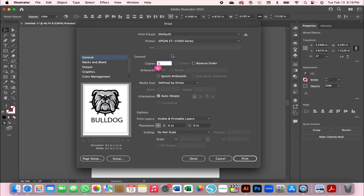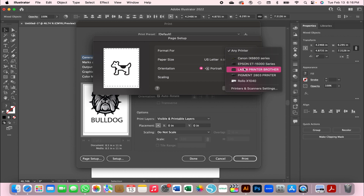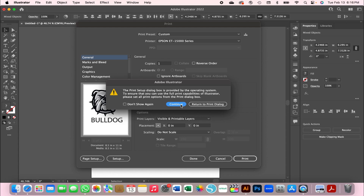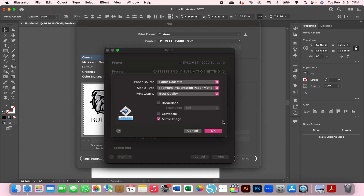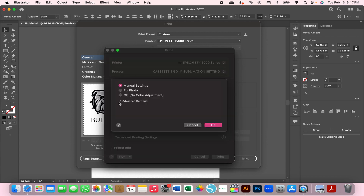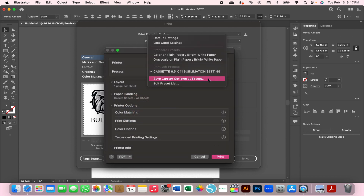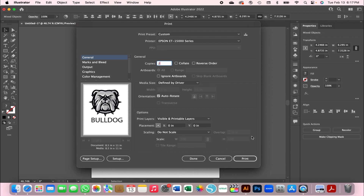Go to File > Print, select your printer of choice, go to Page Setup, continue, and select the Epson 15000 printer and paper size. Go to Setup > Continue, then change your settings. Go to Print Settings: Paper Cassette, Premium Presentation Paper Matte, Best Quality, Mirror Image. Then go to Color Options: Advanced, Adobe RGB, 2.2 gamma, leave everything else at zero. Save as a preset, change the number of copies if needed, then hit Print.